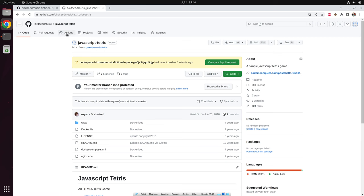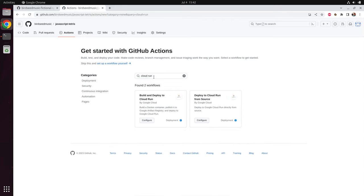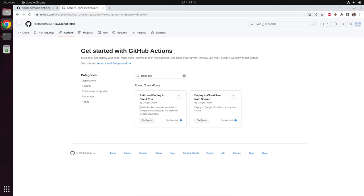We can create a GitHub Action — we click on Actions. The cool thing with GitHub Actions is that there are a lot of pre-configured actions. We can simply search for Cloud Run and we will find an action which will build and deploy directly to Cloud Run. This will do exactly what we want: build a Docker container, push it to the artifact registry, and deploy to Cloud Run. So let's configure this one.